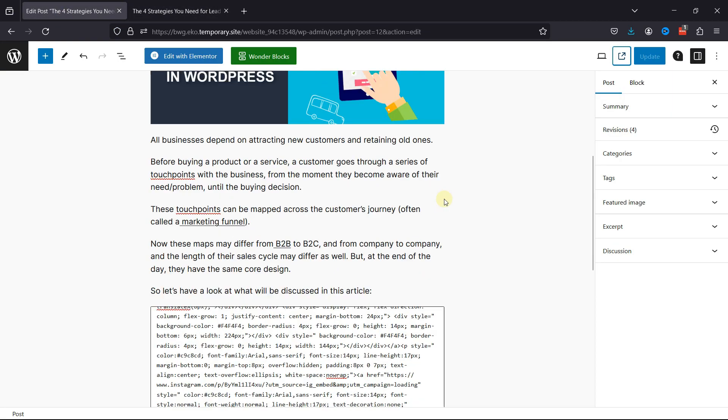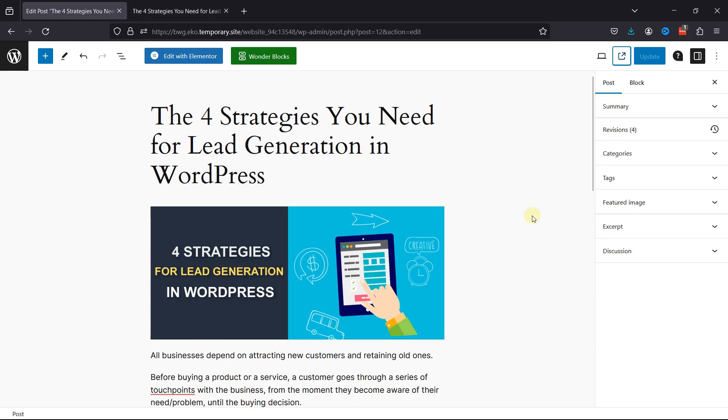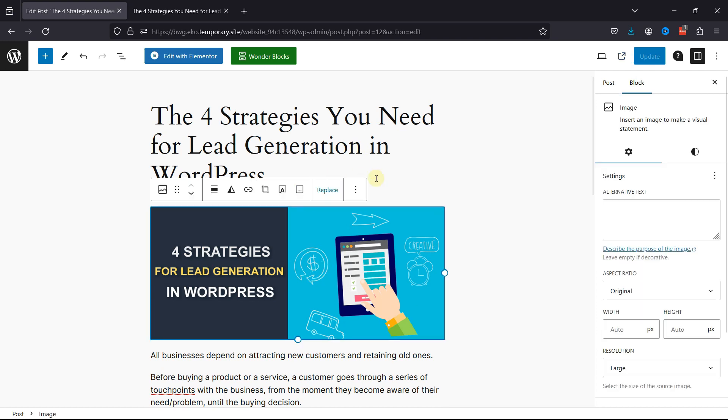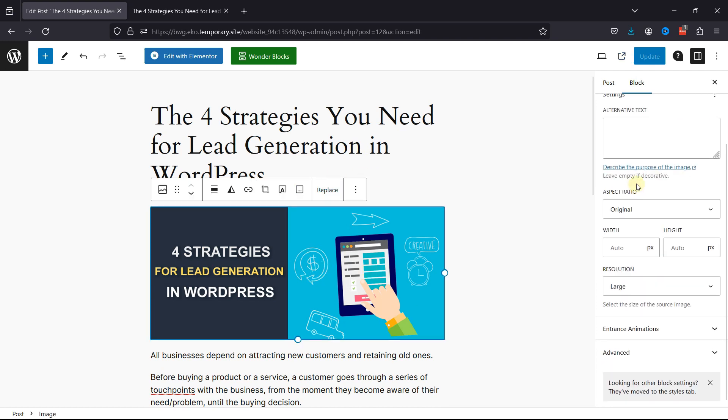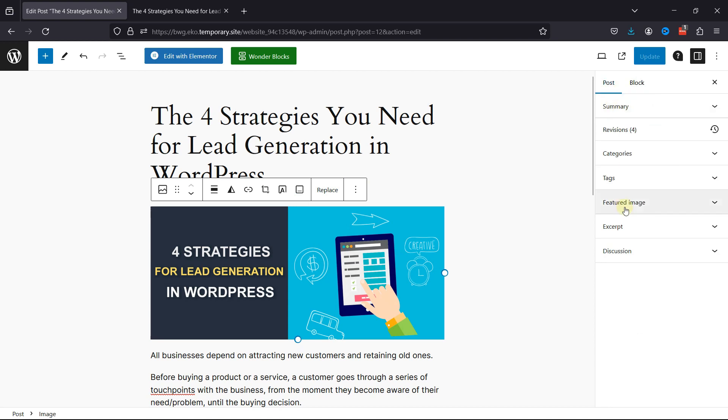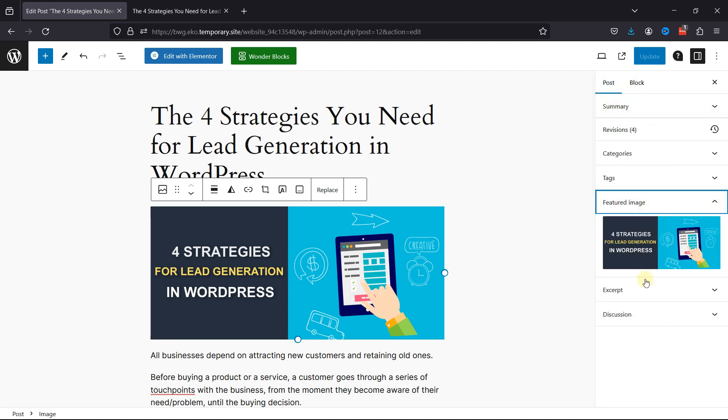And as you can see, this image has been added here within the post content. And the same image has been added here as a featured image, which you can see over here.